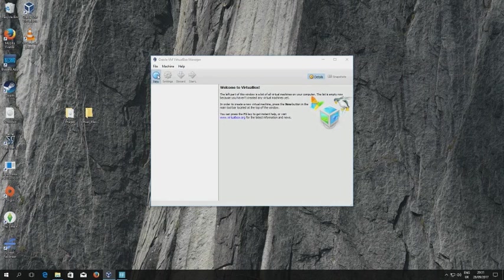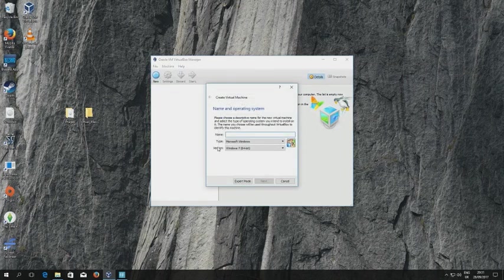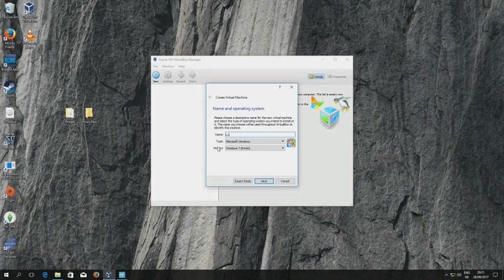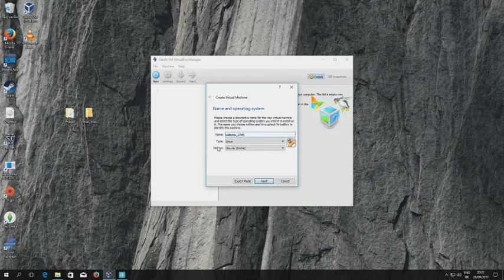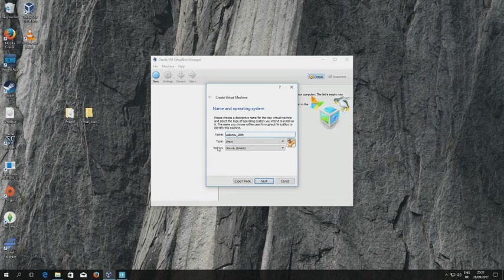So the next thing I'm going to do once I've set that folder is I'm going to click on the new button and give my virtual machine a name which is a combination of the date and the year.